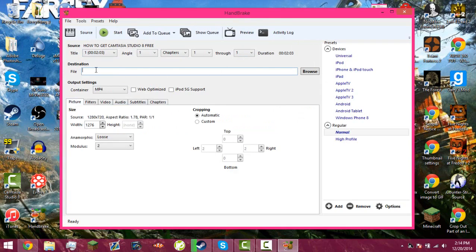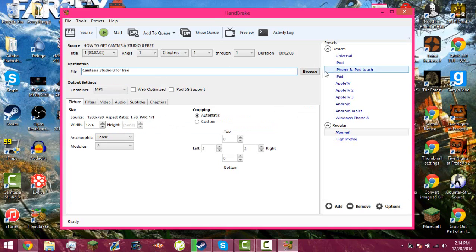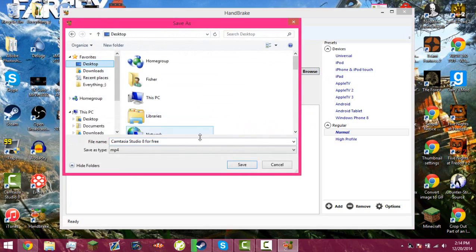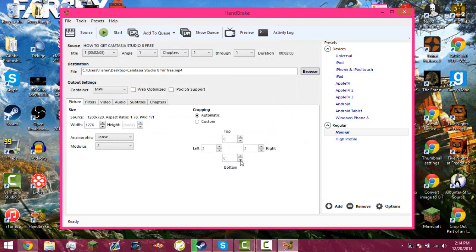All I do is I change the file name, so Camtasia Studio 8 for free, and I click browse, and I click desktop, and then I click save.